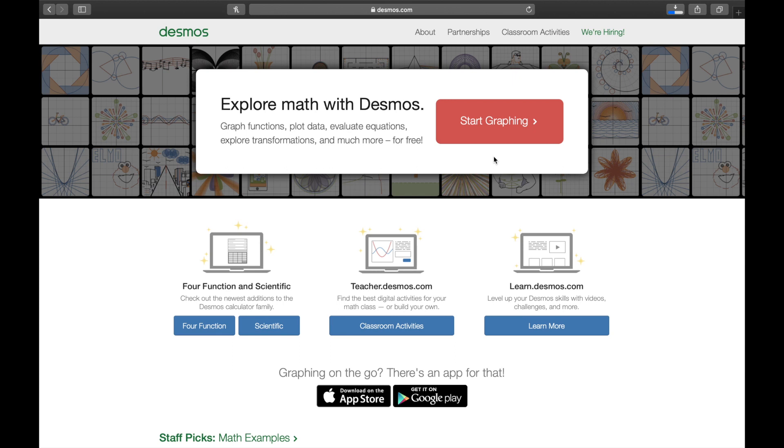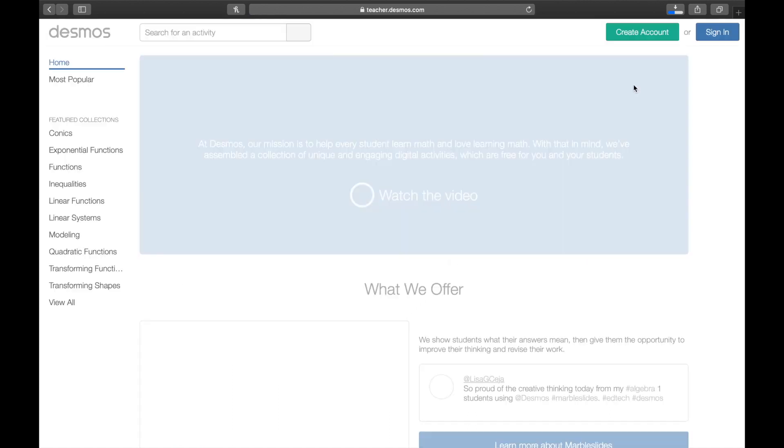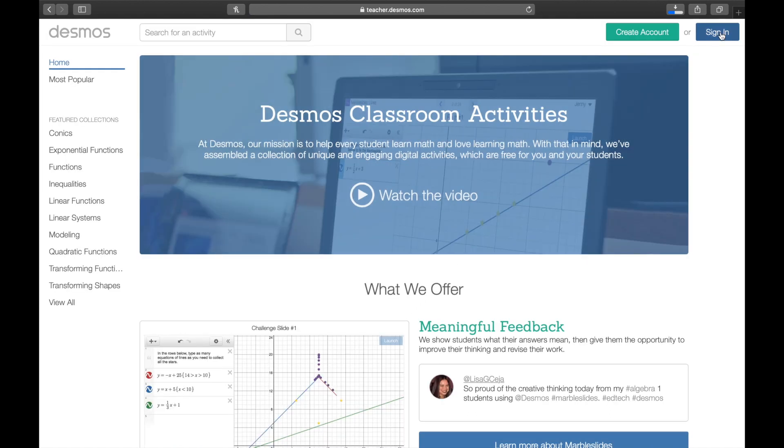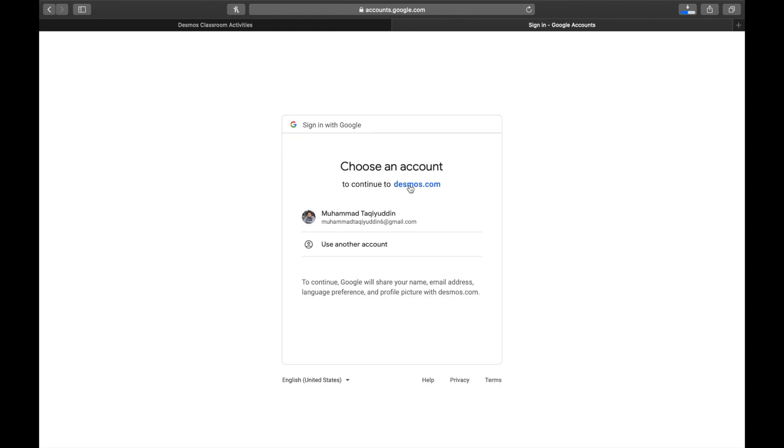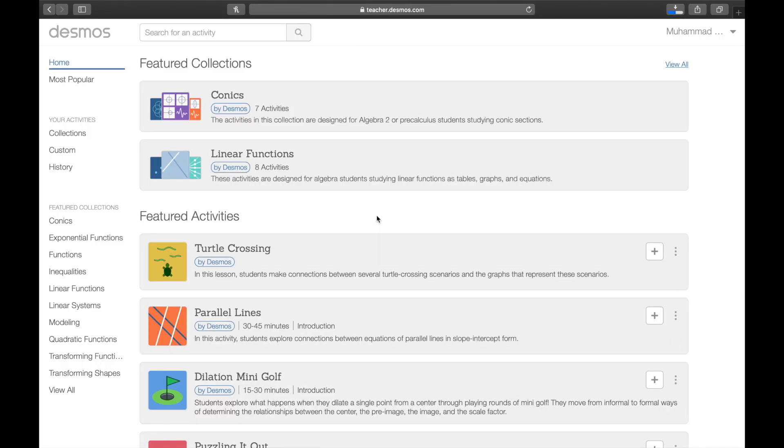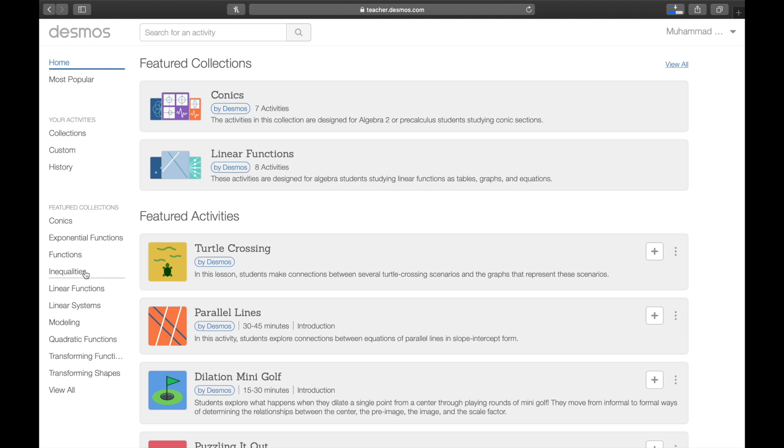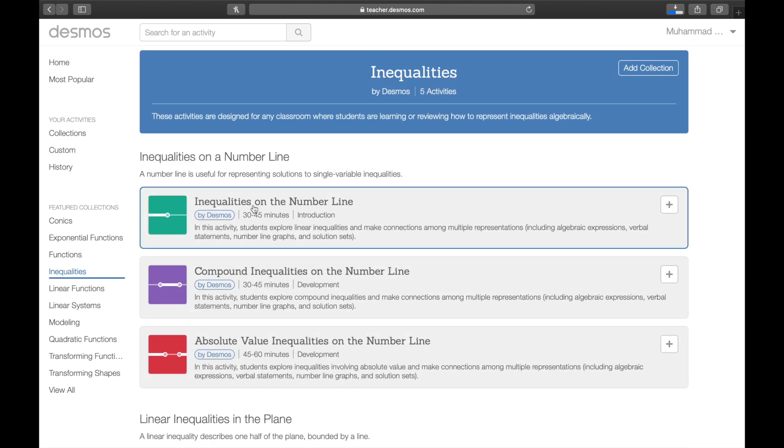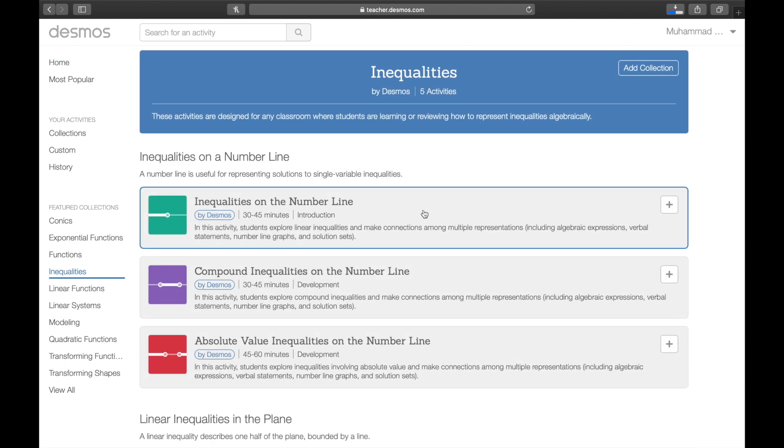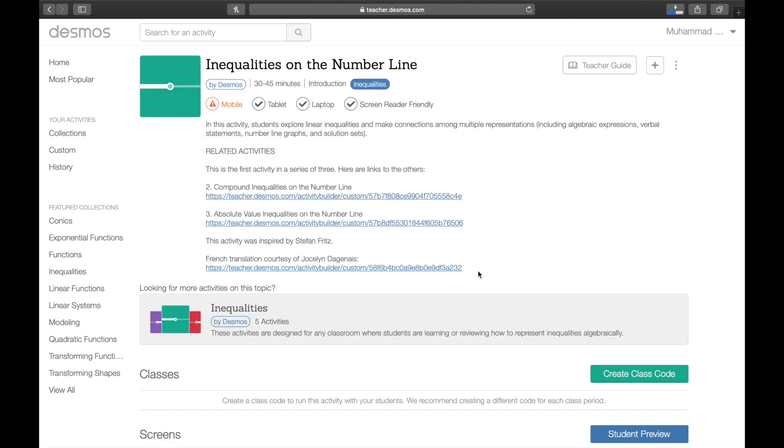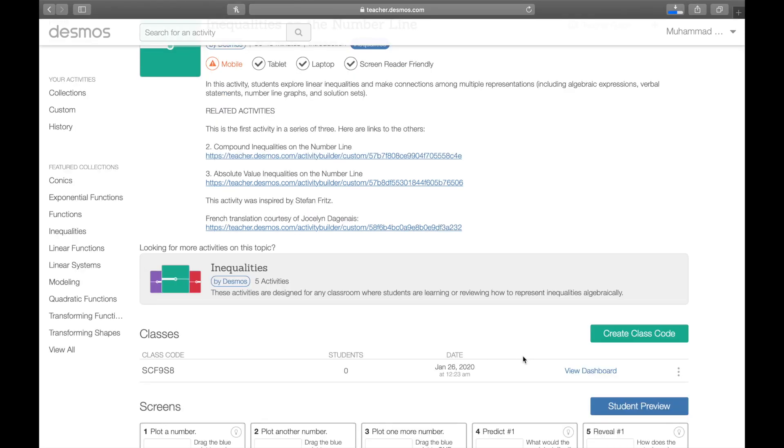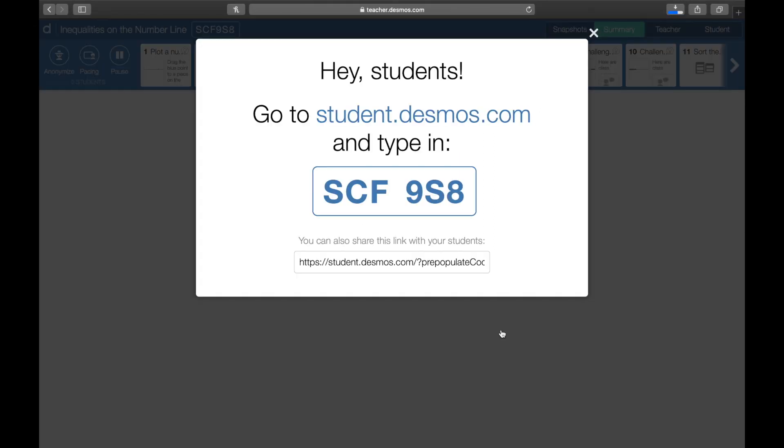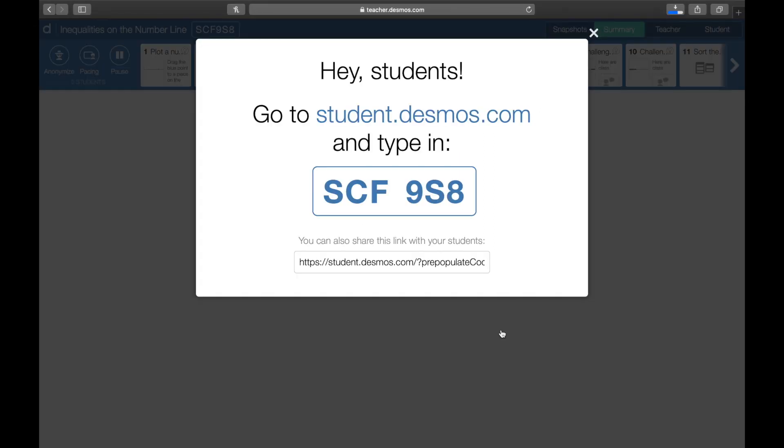Next I want to talk to you about how to use Desmos activity in class. So first click classroom activities and then sign in with your Google account for instance. Then you need to choose one activity that you're interested in, for example inequalities, and then click the first one. Then you have to create class code by clicking this button. After that you can just simply click here then the instruction for students will appear. Ask your students to go to student.desmos.com and enter the code here. Or you can share the link to your students.